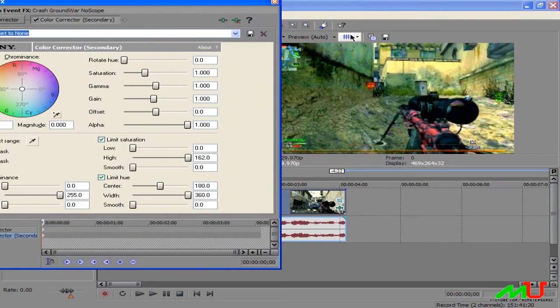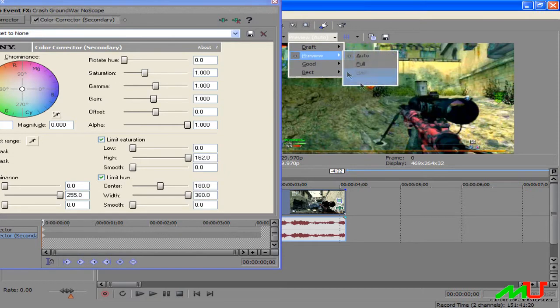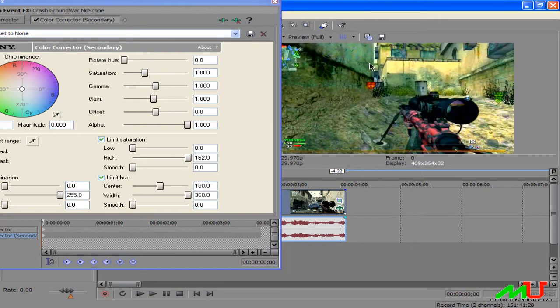Now if you have a slow computer like me and keep the preview on auto or quarter, which mine is on, switch it to full for a second.